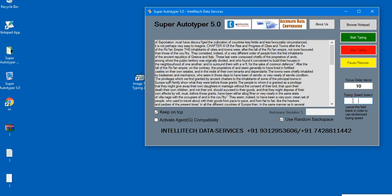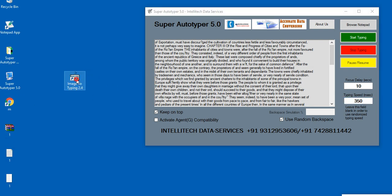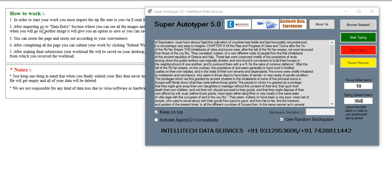It transfers text from Notepad or MS Word to any third-party company software like Image to typing, OGS Notepad, Agent Notepad, etc.